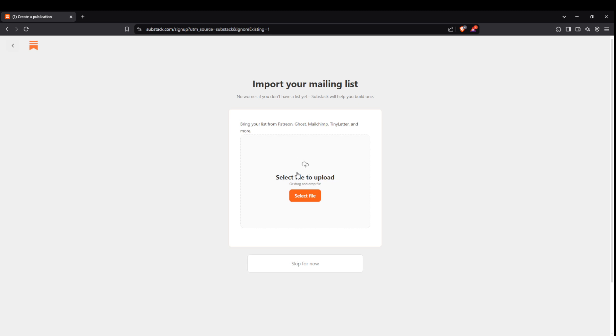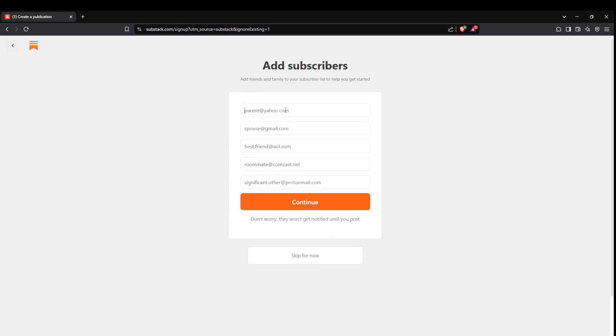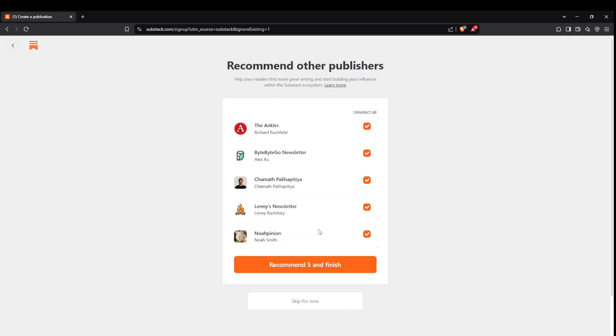If you already have a mailing list from another source here's where you'll import it. Click on select file to upload your mailing list. This step ensures that your existing subscribers are seamlessly brought into your new Substack newsletter. But if you're building from scratch you can manually add subscribers by entering their email addresses. Once done click on continue.